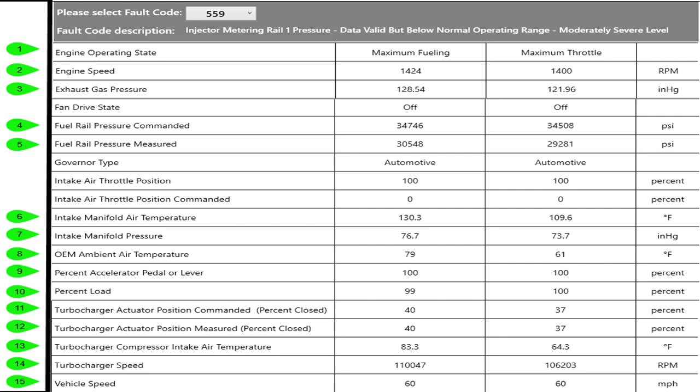Fuel pressure commanded under the maximum fueling state, you see we're about 4,000 pounds off. Let's continue down that column, intake manifold air temperature is 130 degrees. Notice at number 8, OEM ambient air temperature, that's the temperature basically coming into the front of the turbo. It's a little bit hotter than that but OEM ambient air temperature is measured in the mirror in this truck, the right hand mirror, so that's what's going down the road. If you stuck your hand out the window you'd be feeling 79 degrees.